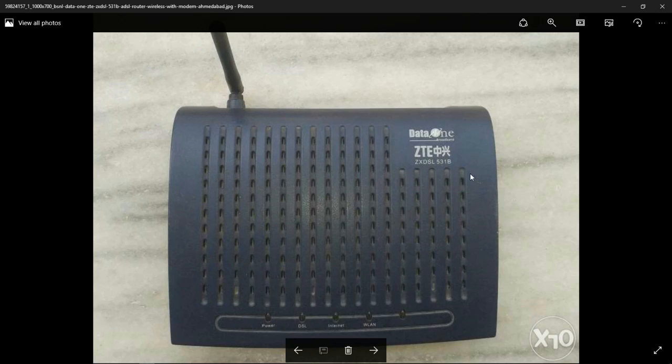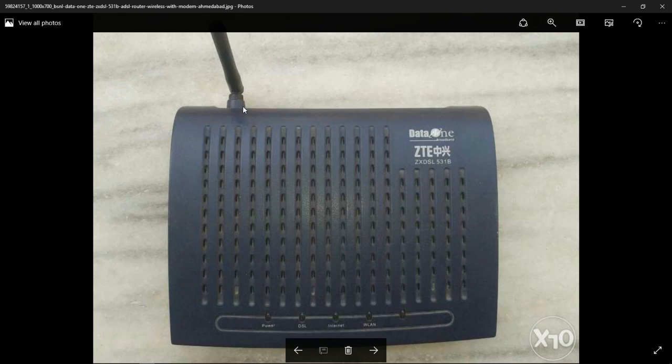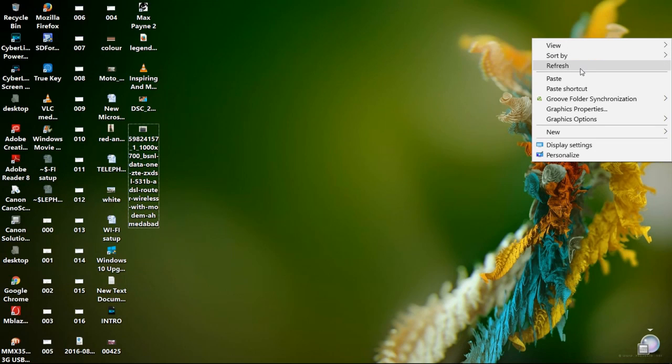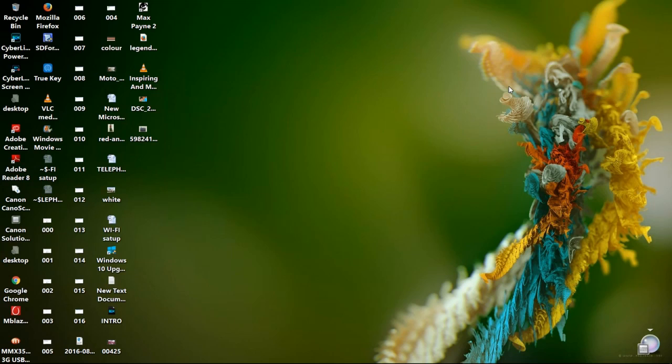This modem is suitable for multi computers and also has a WiFi router as you can see. To use the WiFi router, first I have to configure it. So let's start.